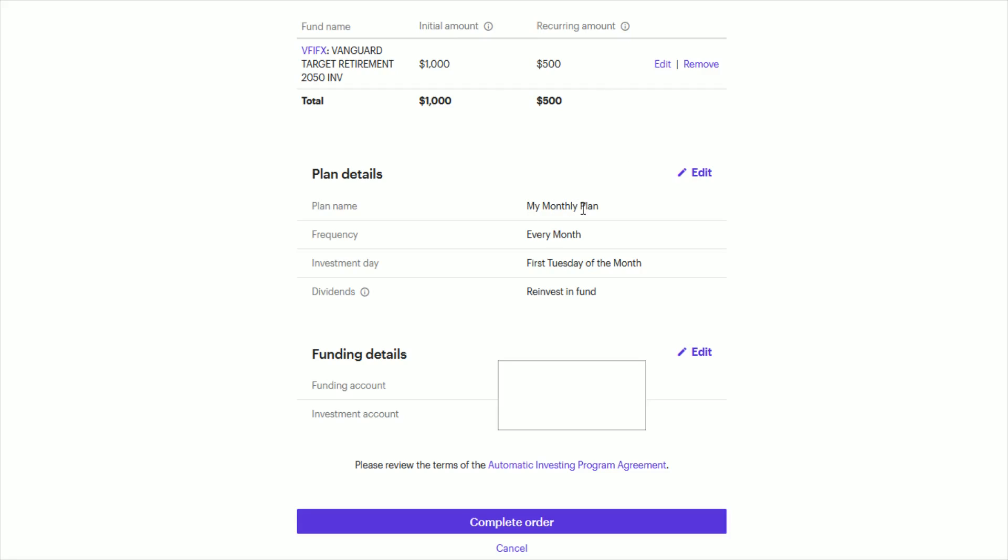This one is going to be monthly. It's going to give you the investment date and what you're going to do with dividends, for instance. And oftentimes people are just going to be reinvesting in the same fund when they get those dividends. You can see the funding details, what funding account you're coming from, and the investment account that it's going towards.